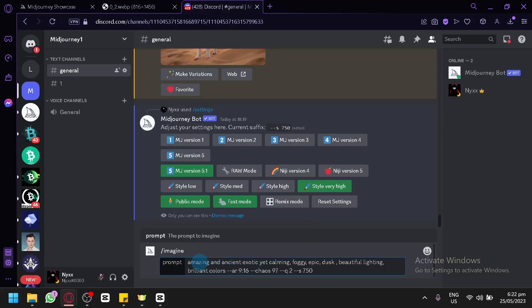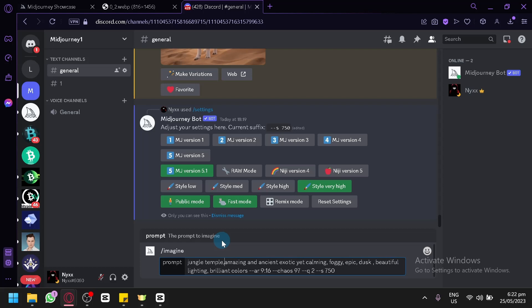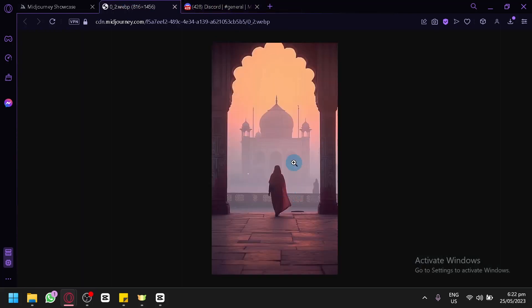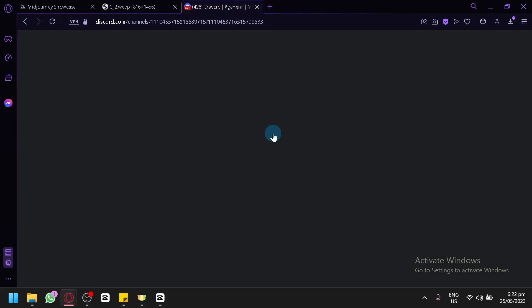As you can see, the prompt includes: amazing, ancient, exotic, yet calming, foggy, epic, dusk, beautiful lighting, and brilliant colors. There isn't a specific topic or theme added to the prompt, so that's what you can do — you can add a specific topic. For example, we can say "jungle temple," add a comma, and hit enter to see if we can replicate the style but with a jungle temple as the theme.